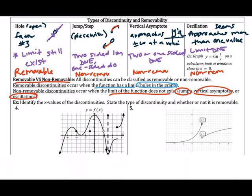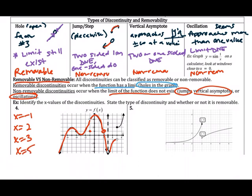For number 4, we're going to state all x values where the function is discontinuous, define what kind of discontinuity each is, and whether it's removable. Pause the video and list the x values where this function is not continuous — where you'd have to lift your pencil. The first place is when x equals negative one, then x equals two, then x equals three, and then x equals five. After that, the function is continuous.